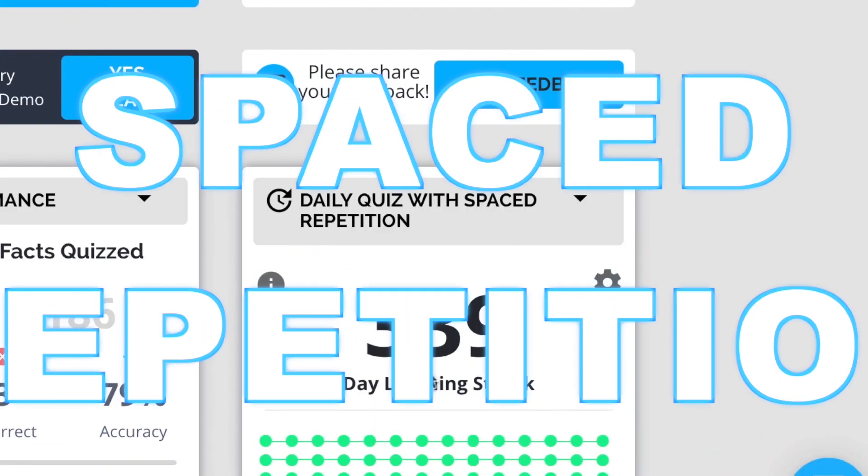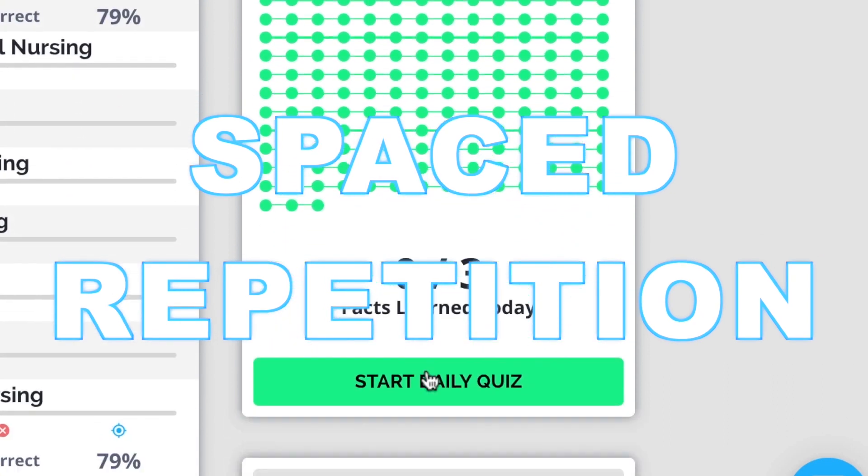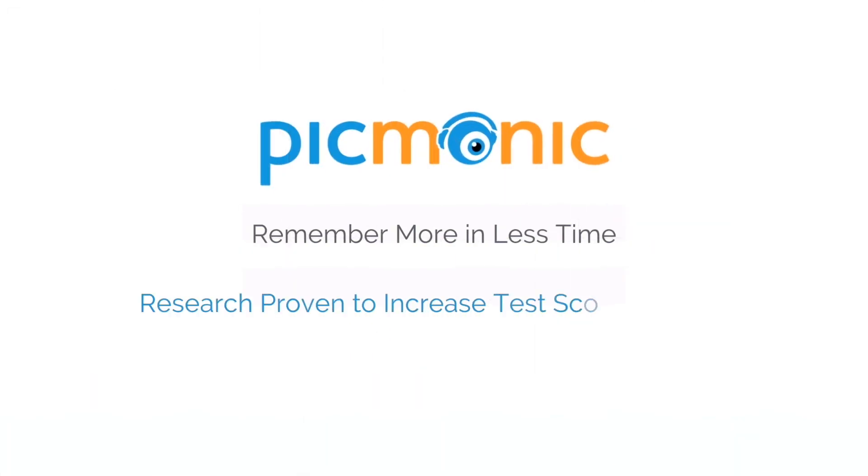Play, quiz, and spaced repetition. Efficient, effective, and research proven to increase exam scores.